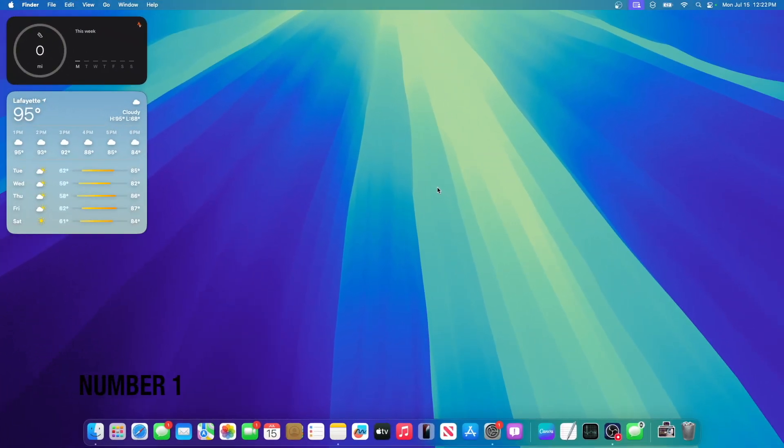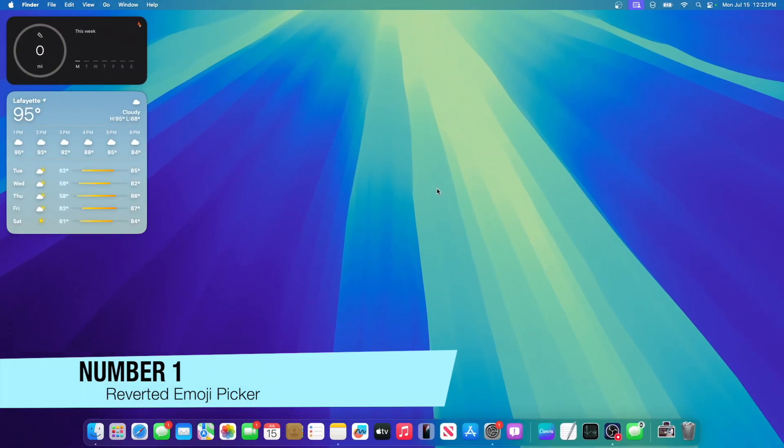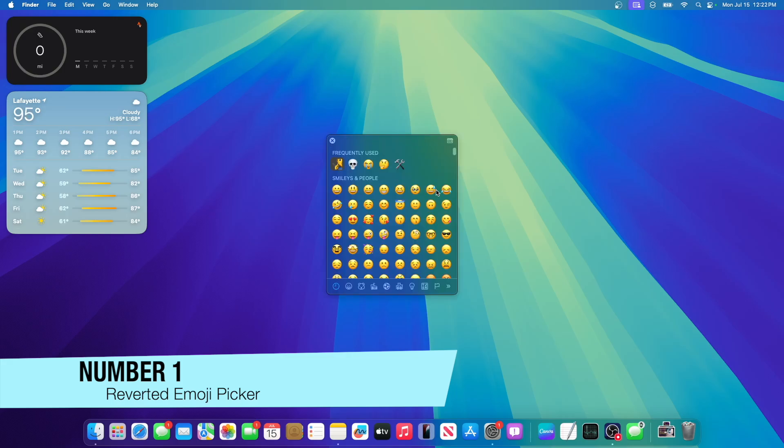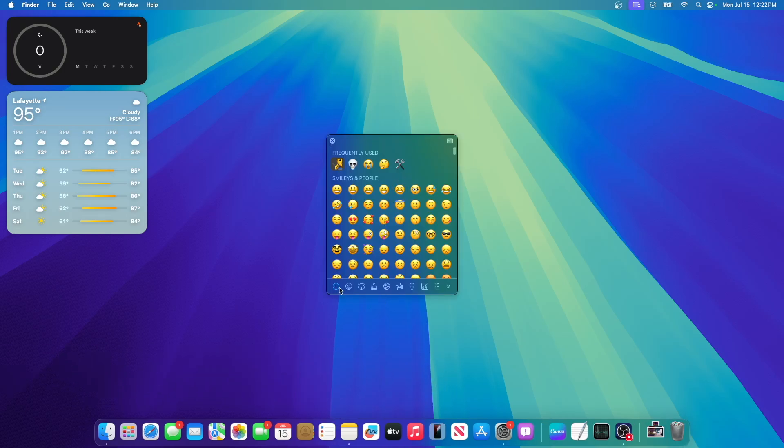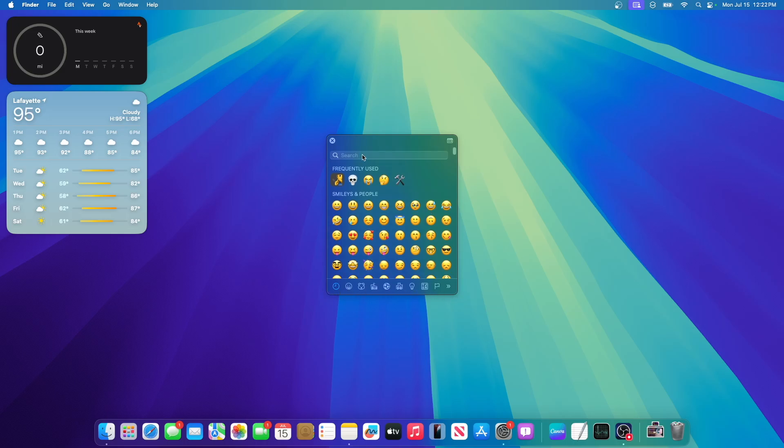Alright, so the first thing that you will notice is that once you press the FN key, you'll notice that the Emoji Picker is different again. It basically reverted it back, it uses the old symbols, basically old everything, as you can see right here.